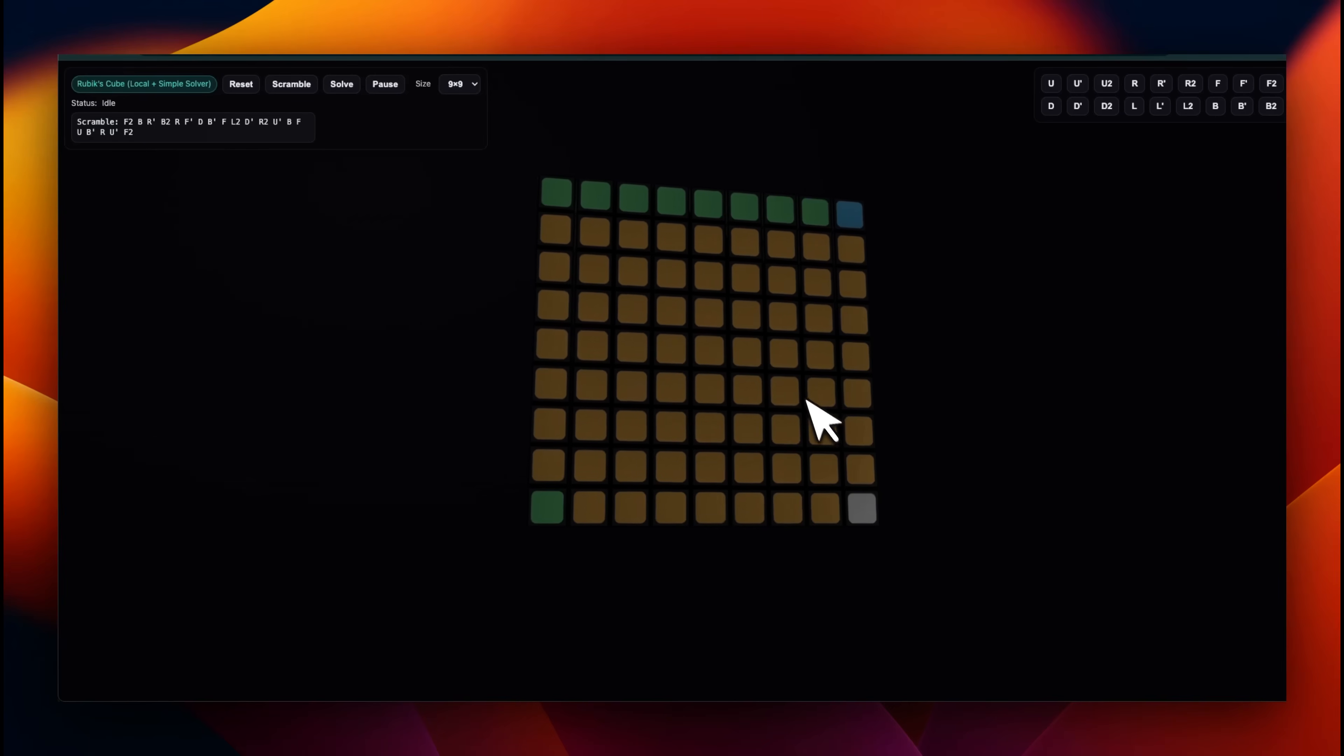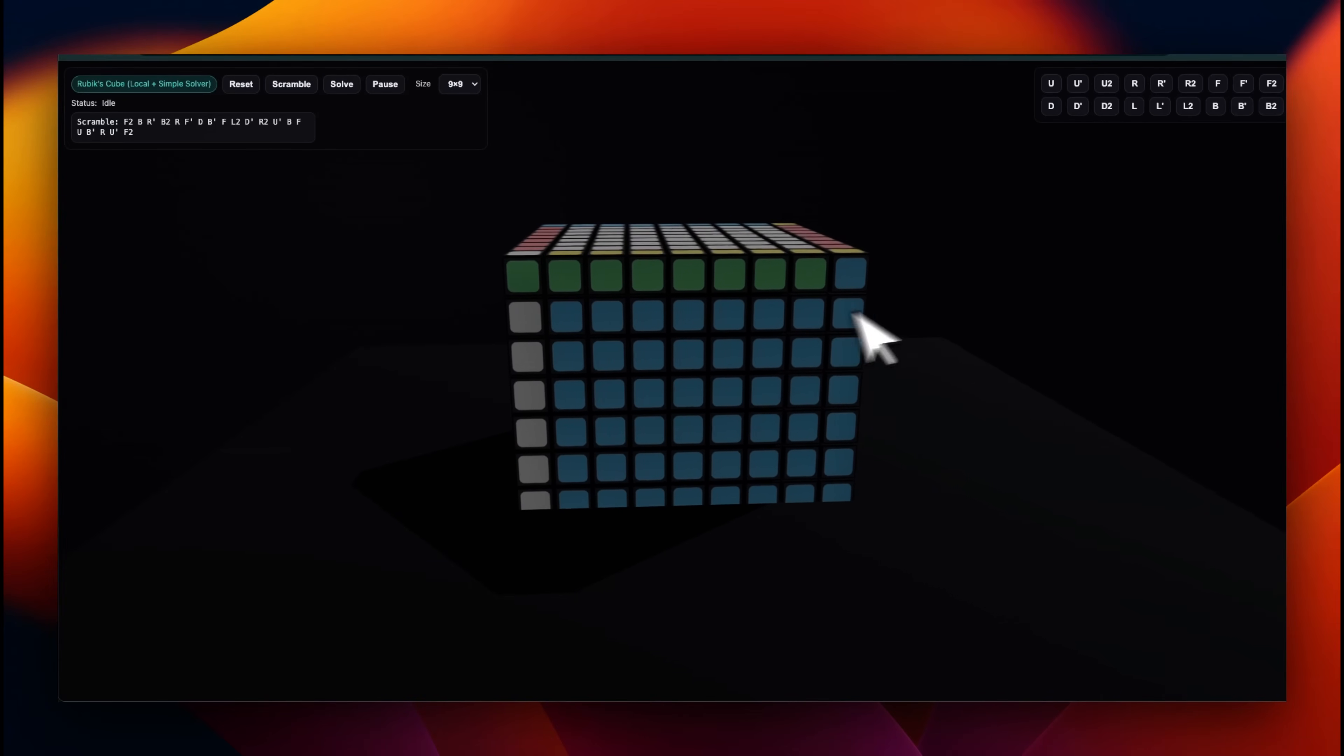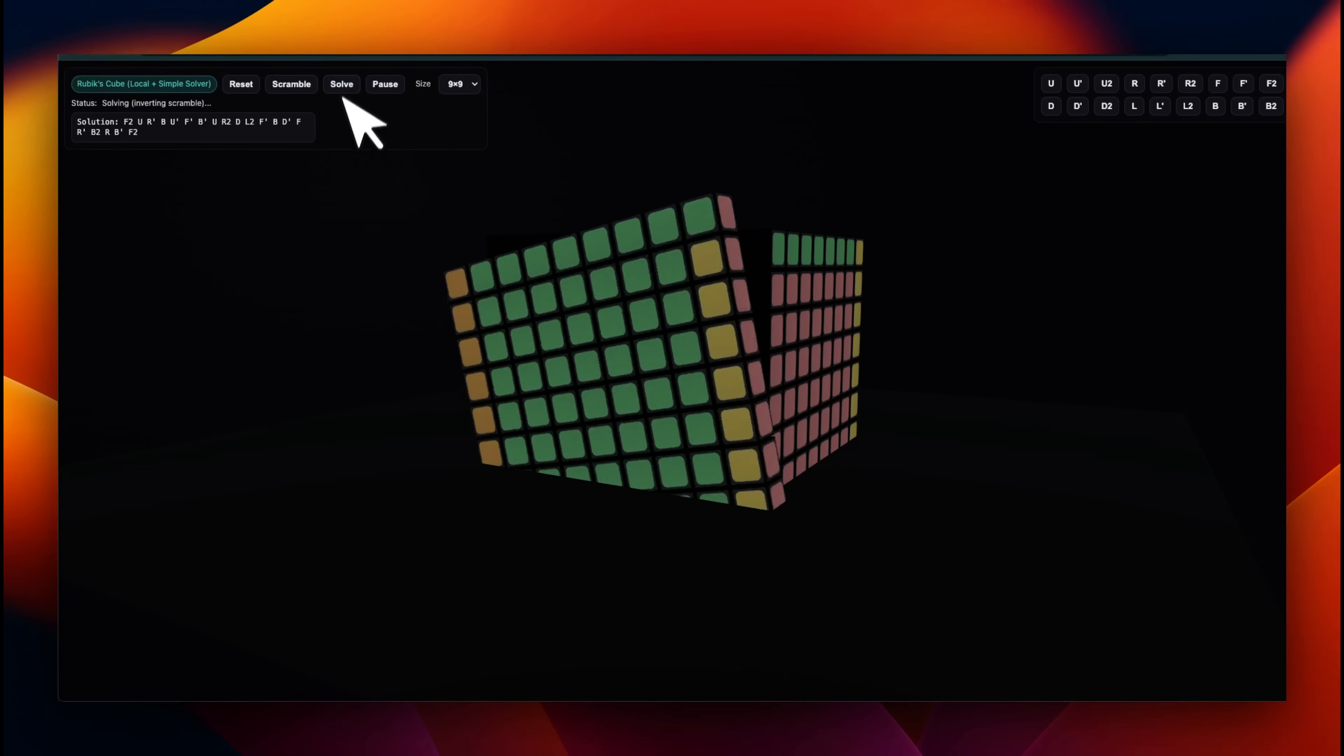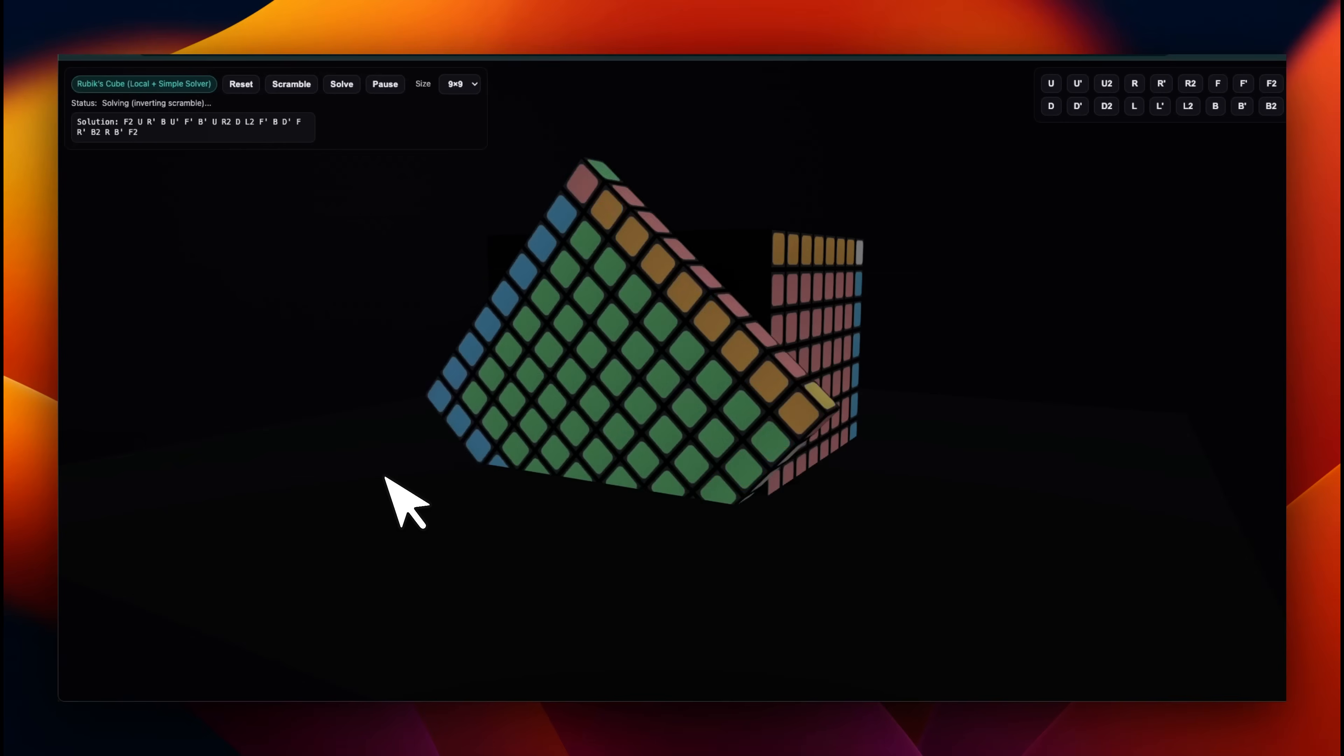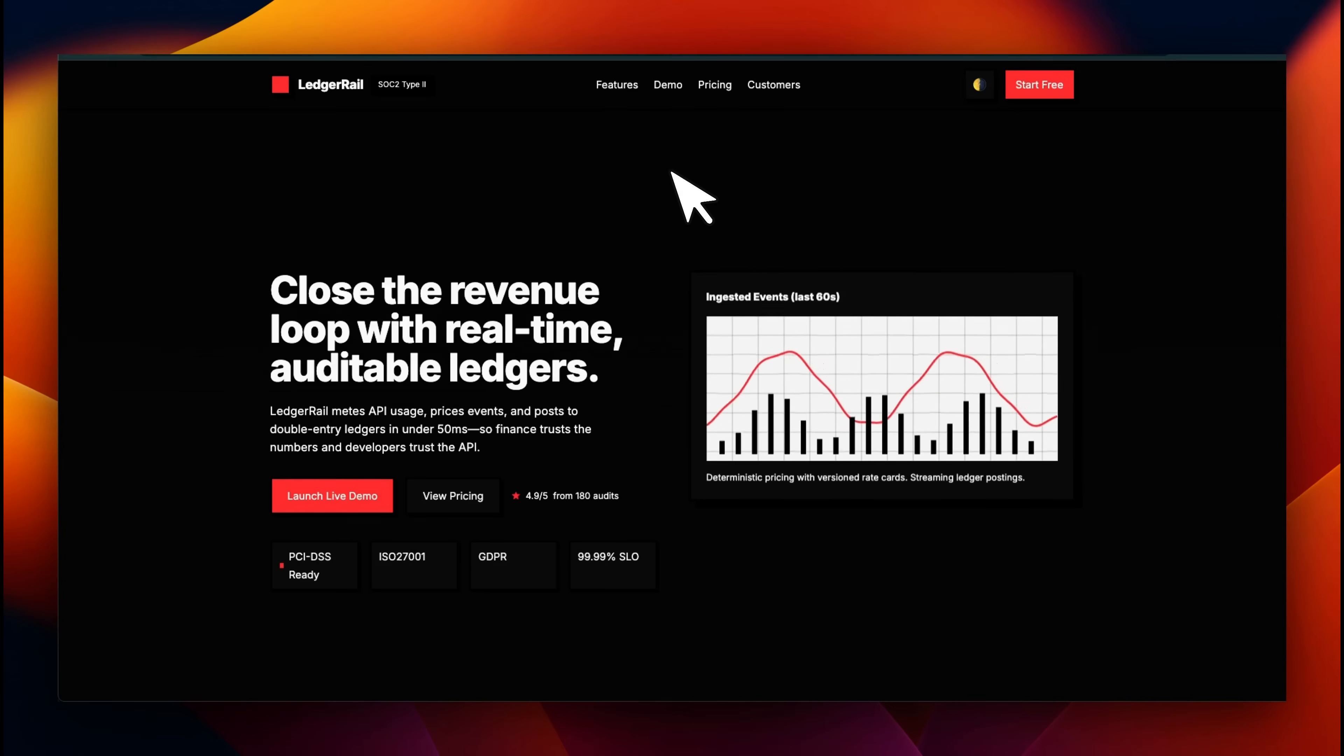For bigger sizes, the scrambling doesn't really work. It is able to scramble only the outer layer. Let's see if it's going to be able to solve it. Seems to be able to solve it.